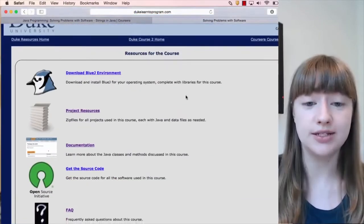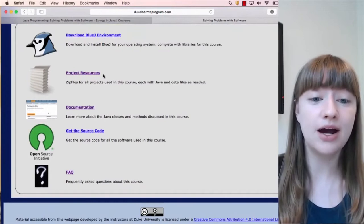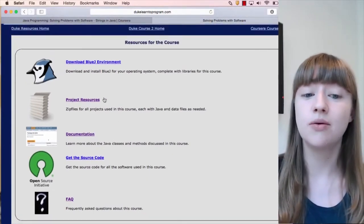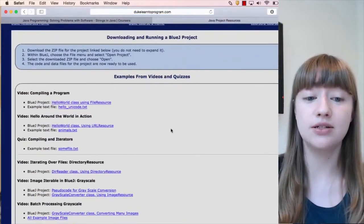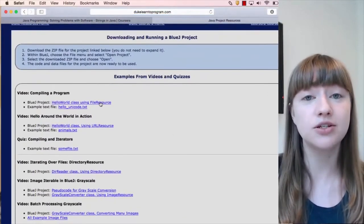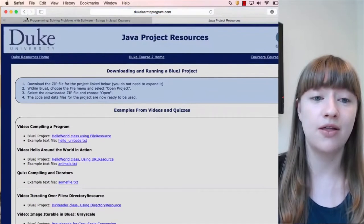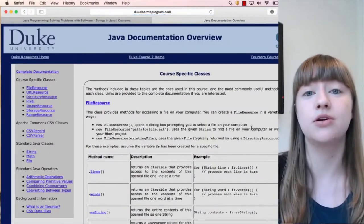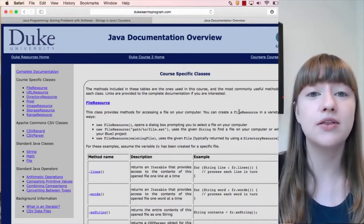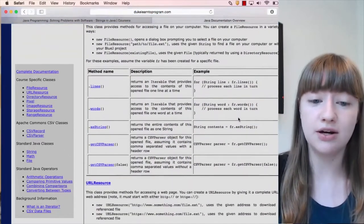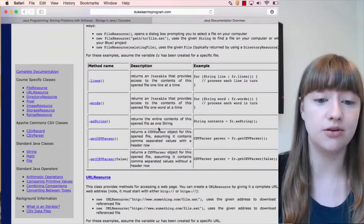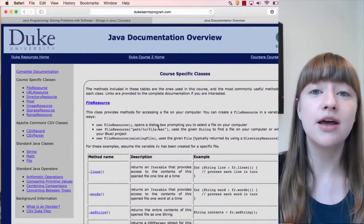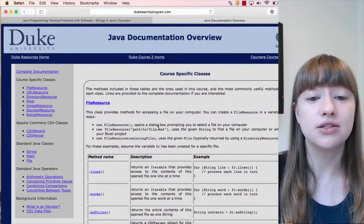I'm using course 2 here as an example. What I want to point out now are project resources, documentation, and the frequently asked questions page. Project resources is where you can download code to follow along with the video lectures or to begin the assignments. Documentation has a summary of the Java methods you'll learn in this course — useful if you forget the name of a method or want to find out if there's a Java method to accomplish a particular task. It's just a summary of the most useful ones for this course.